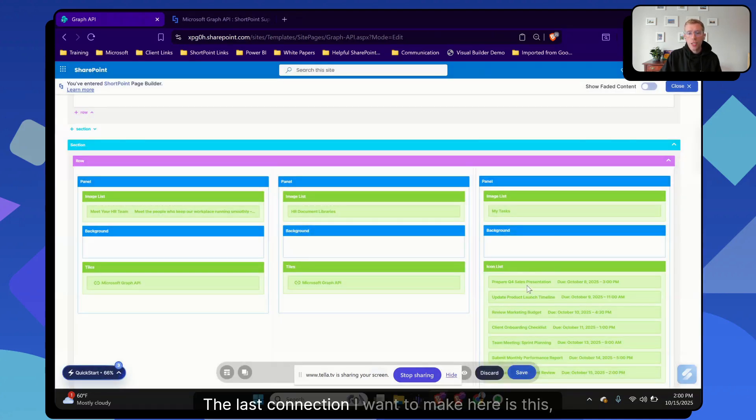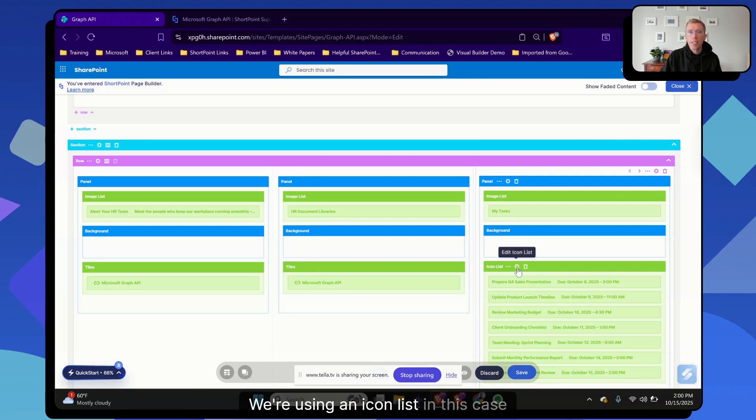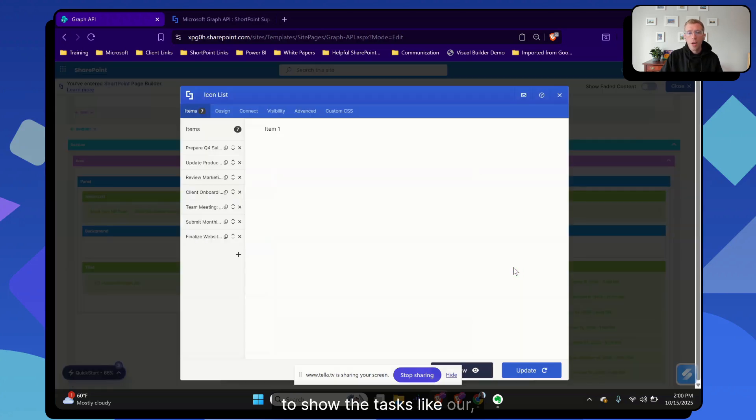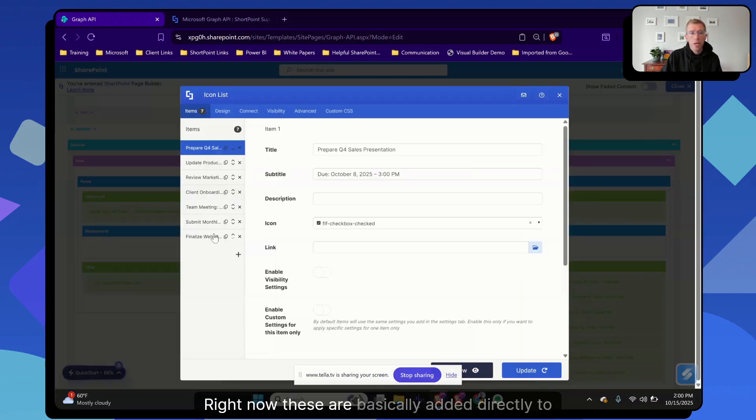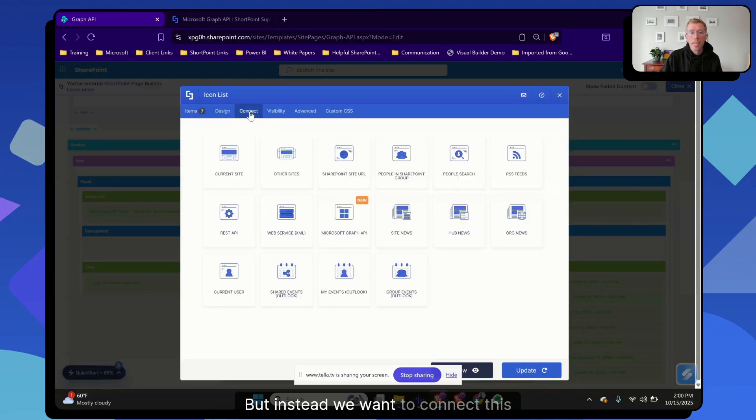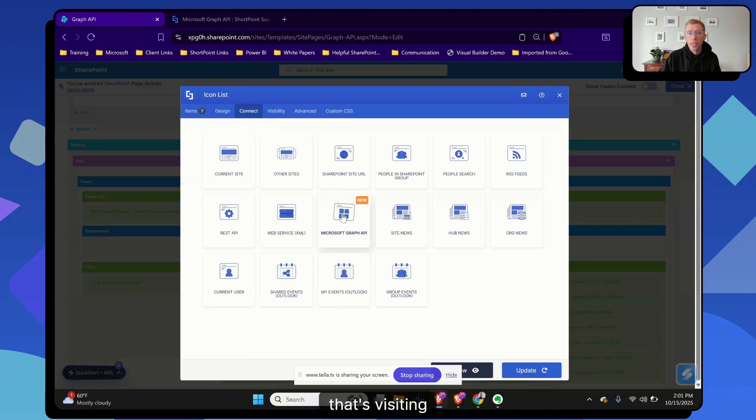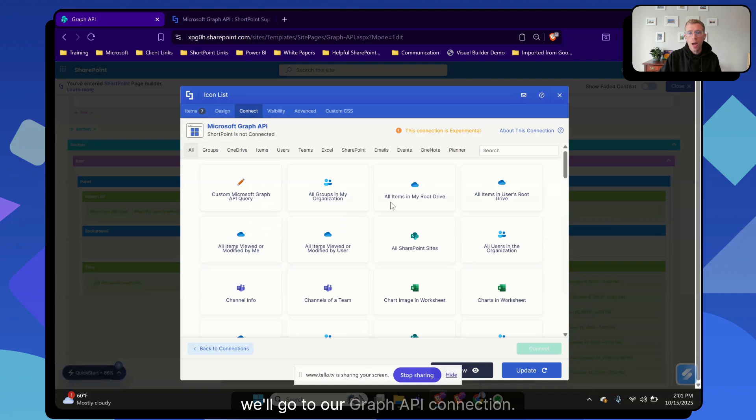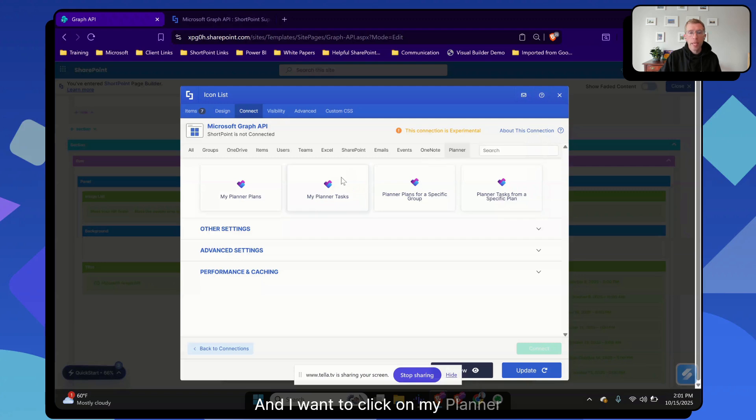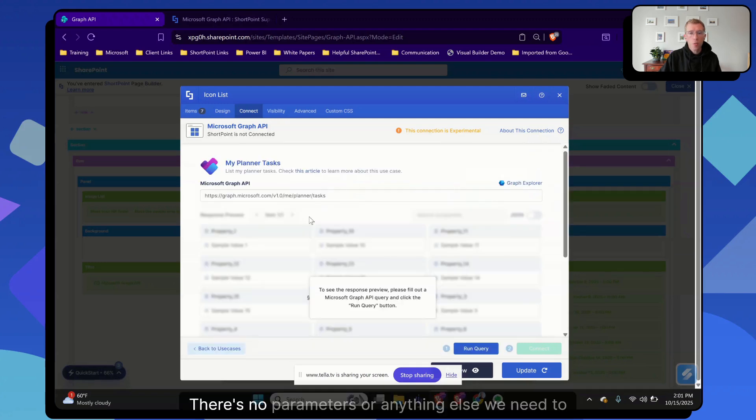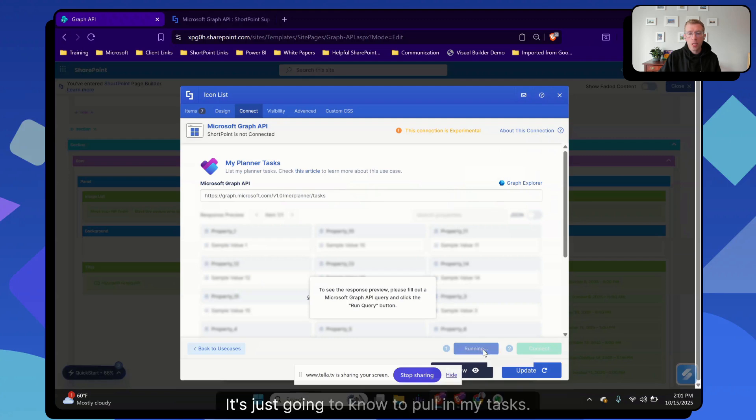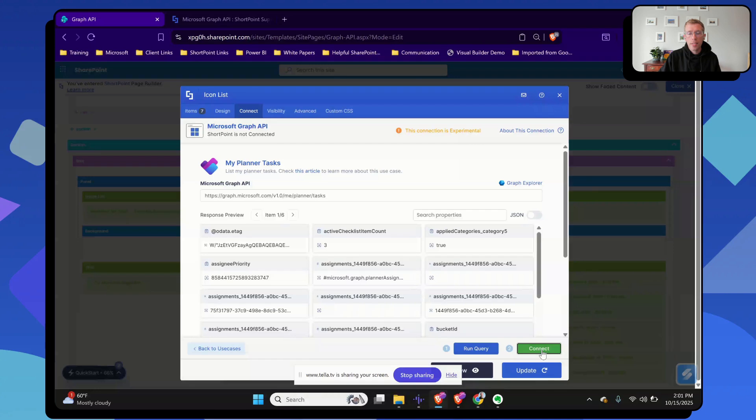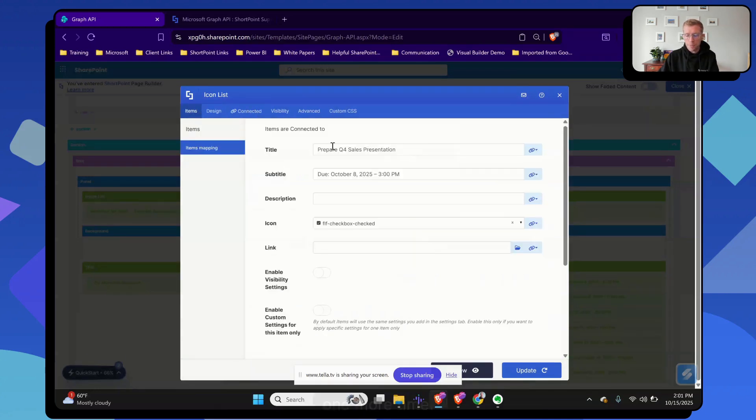The last connection I want to make here is this my tasks area. We're using an icon list in this case to show the tasks like our first two. Right now, these are basically added directly to the page through the ShortPoint element. But instead, we want to connect this to Planner and show the tasks for each person that's visiting the site. So again, we'll go to our Graph API connection. We'll click on the Planner tab here, and I want to click on my planner tasks. There's no parameters or anything else we need to connect here. It's just going to know to pull in my tasks. We'll click run query, we'll click connect.